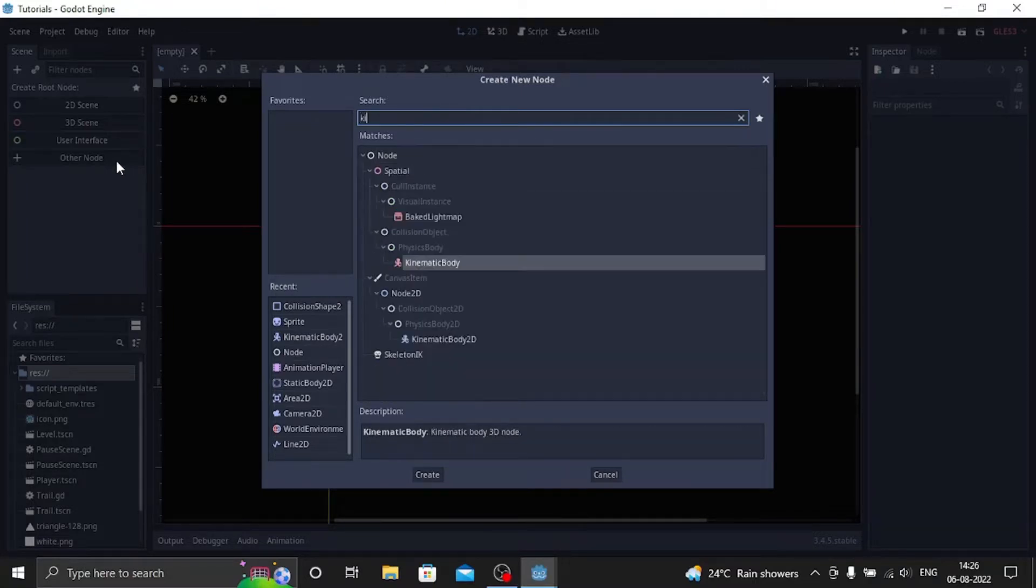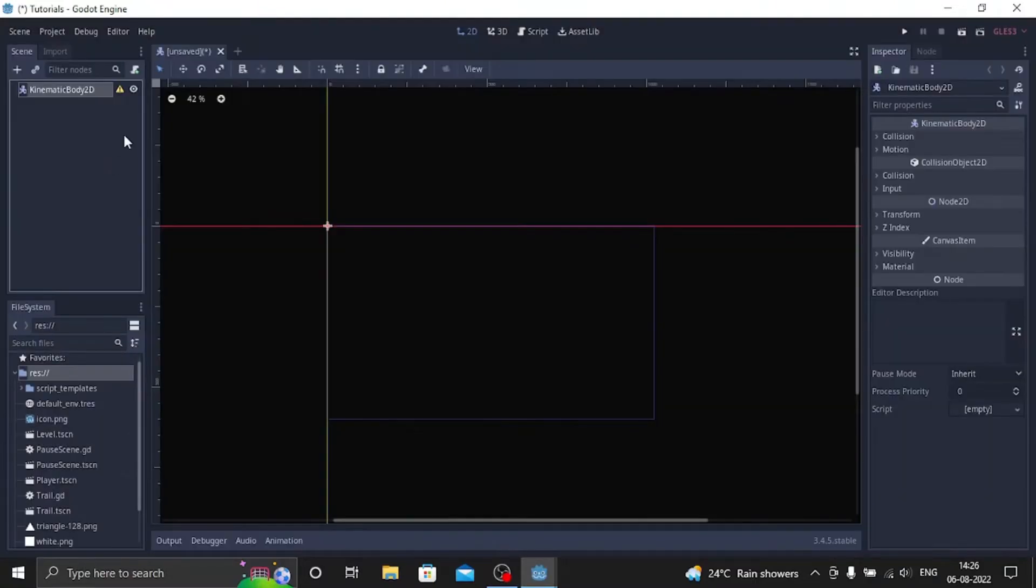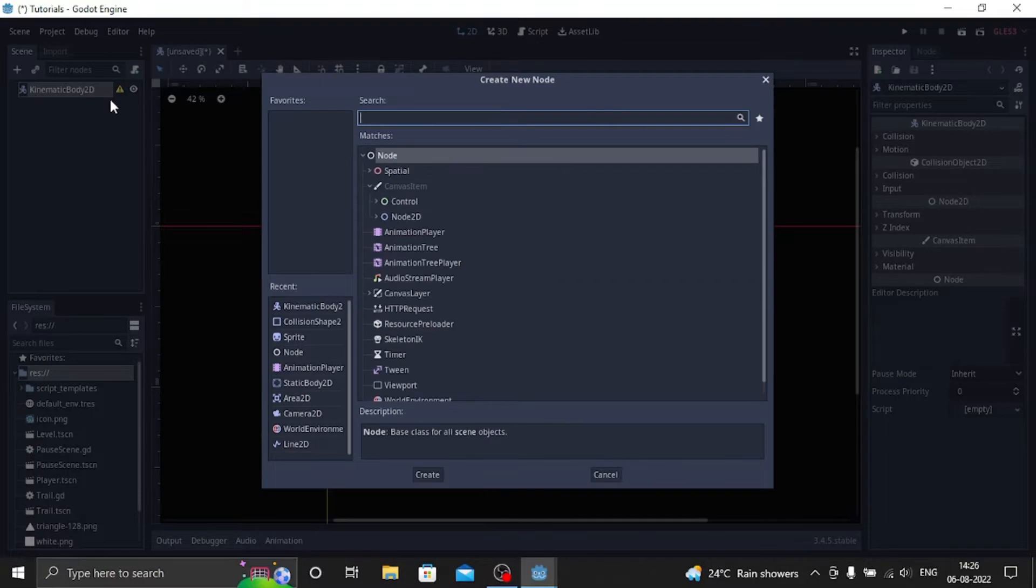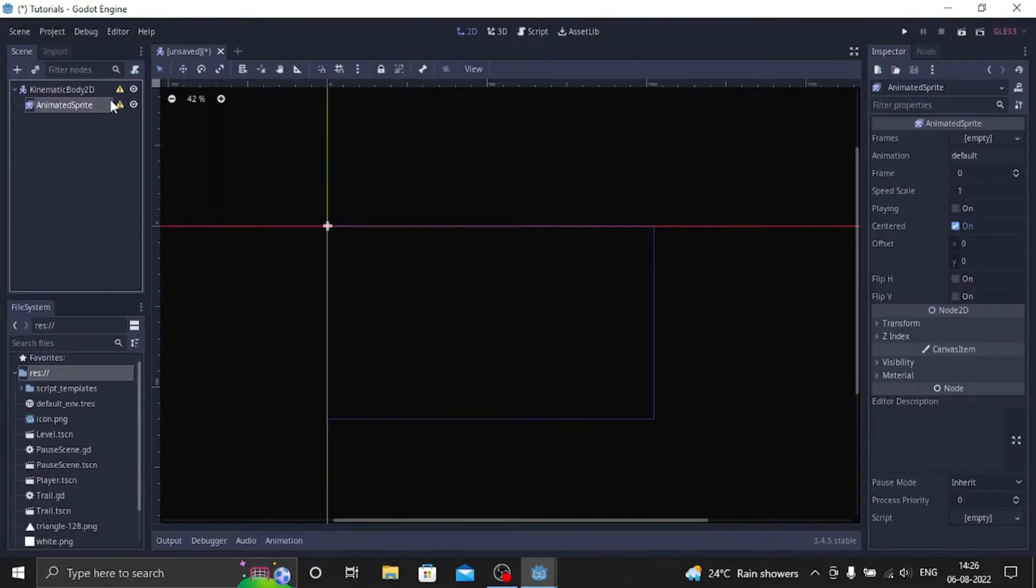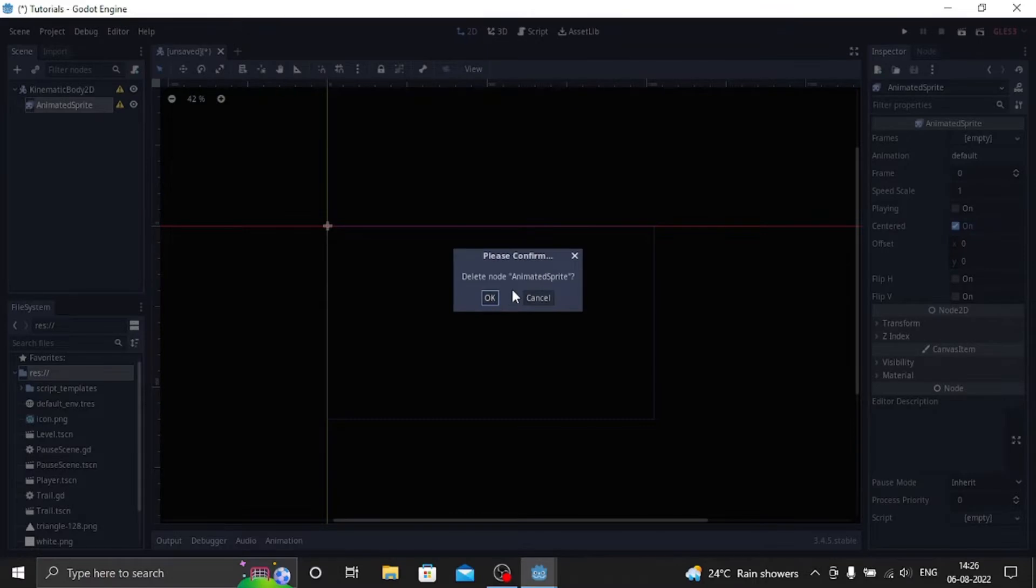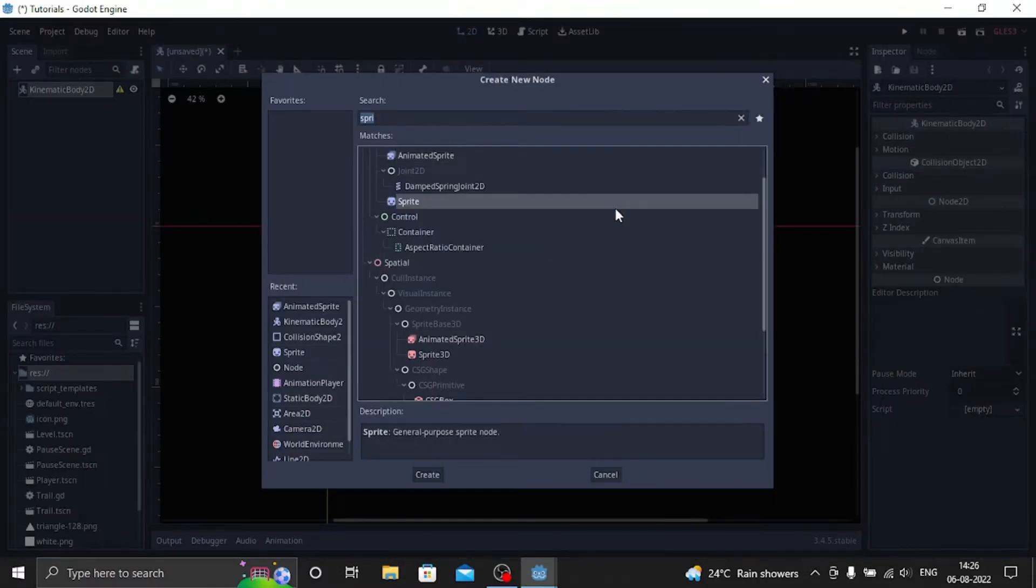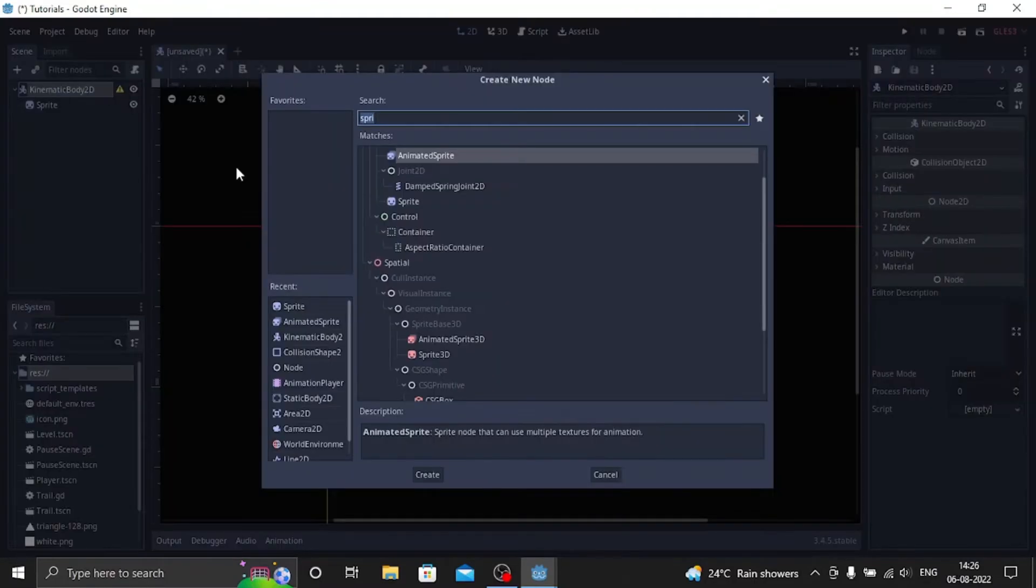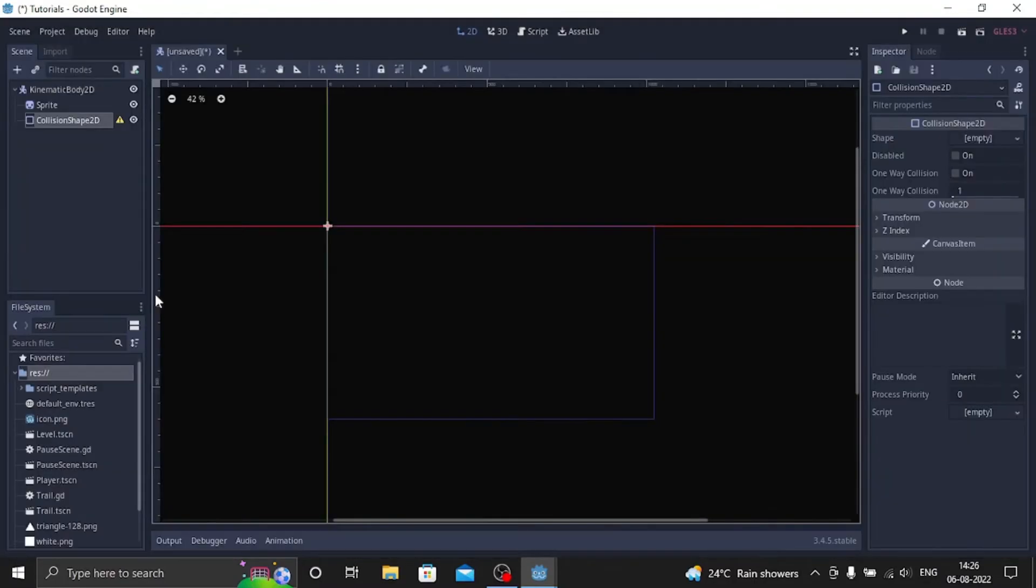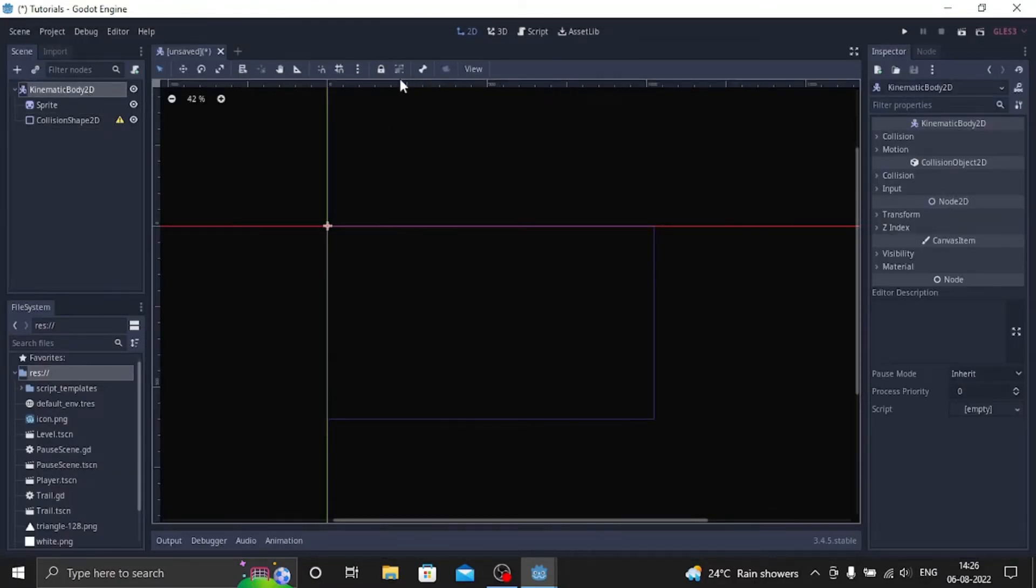Let's add a kinematic body and let's add a sprite - not an animated sprite but just a normal sprite. Let's add a collision shape and we're done for now.